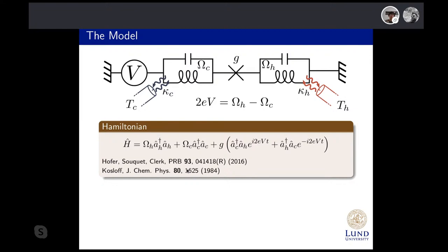We model our system mathematically starting from a Hamiltonian. This Hamiltonian contains the two harmonic oscillator terms — the A's are annihilation operators — and then there's a coupling term that looks like a beam splitter with time-dependent phases and coupling constant G. This coupling term arises from the Josephson Hamiltonian by various approximations. We crucially make use of the resonance condition throughout; if we go away from this, our Hamiltonian would no longer faithfully describe the system.